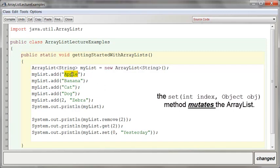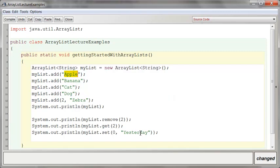Currently, Apple is in the zero index. It's going to delete Apple and replace that with the string yesterday. So yesterday will be in the zero index after this line is finished. Now, it also does something else.